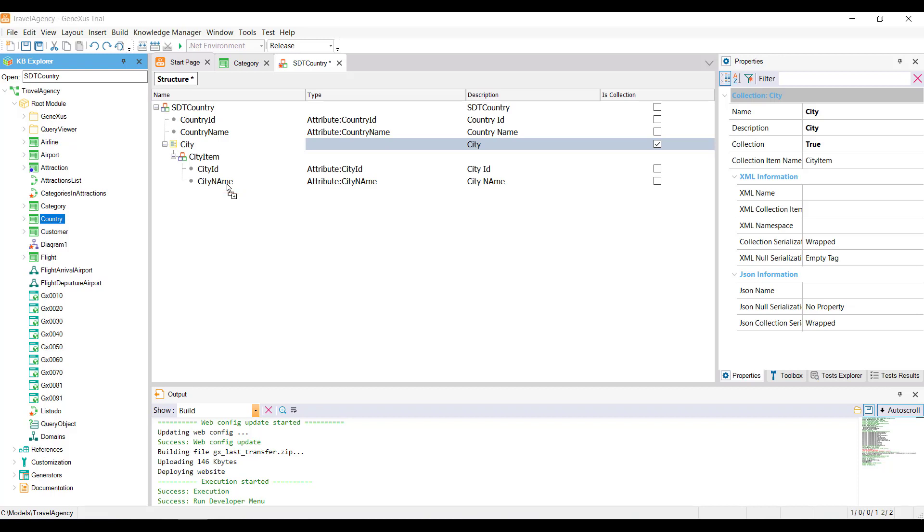Remember, that a structured data type can only be assigned to variables and not to attributes. We should also note that the structure of an SDT can be very complex. For example, each country has a collection of cities. And it's clear that the data types of the SDT members are derived from the attributes.